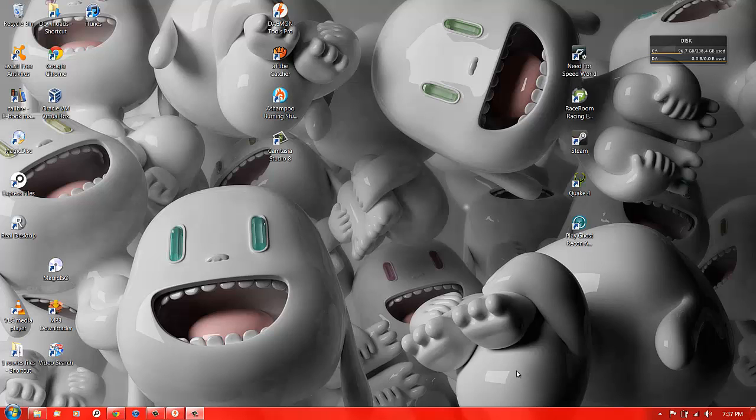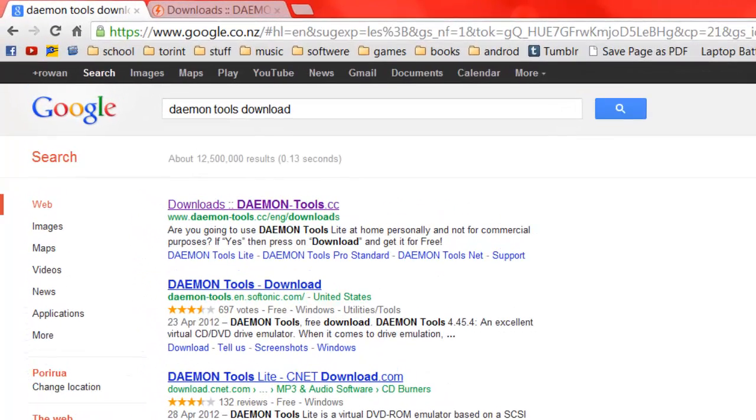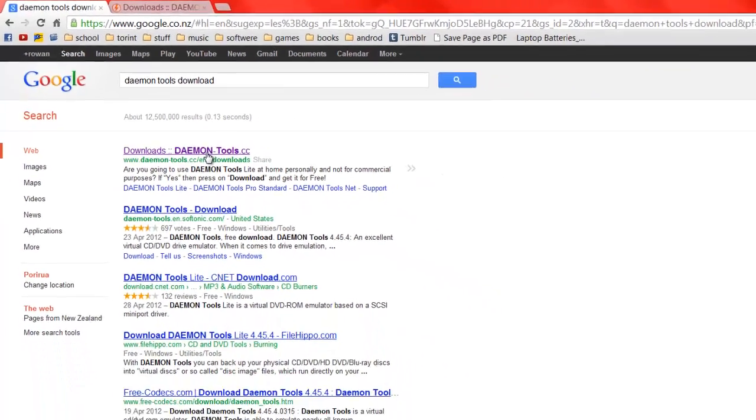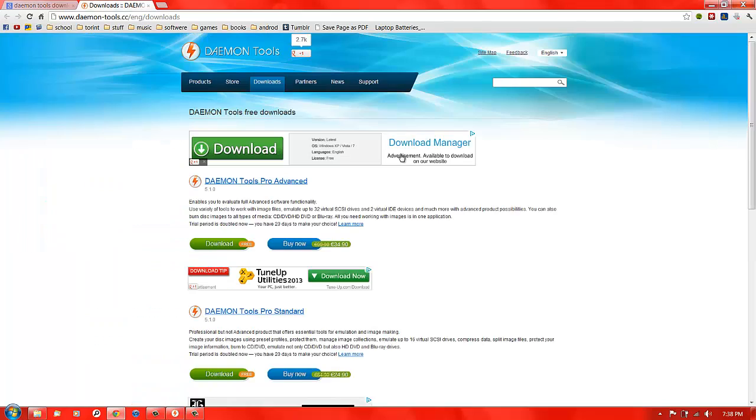Hey guys, today I'm going to show you how to burn or mount an MDF file. First, open up your browser and type in 'daemon tools download'. This should come up with the top one saying downloads.daemon-tools. You're going to click on that and it should come up with this website.